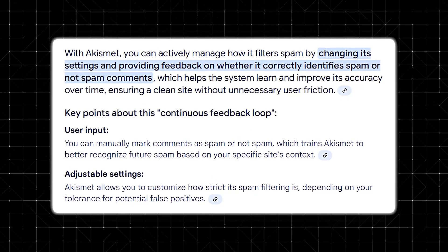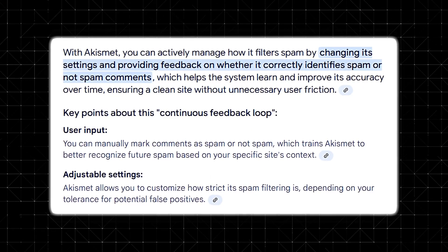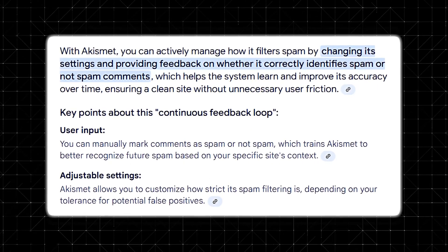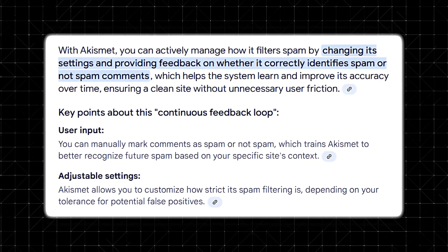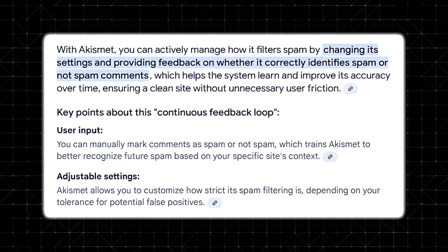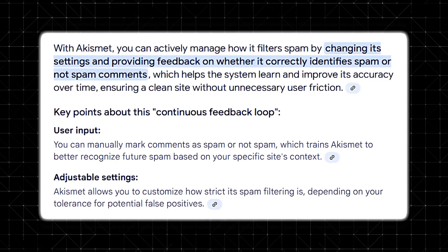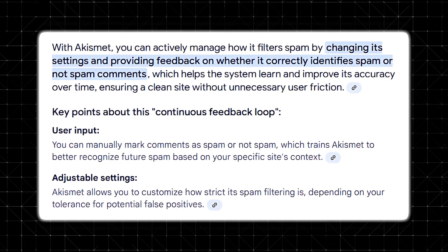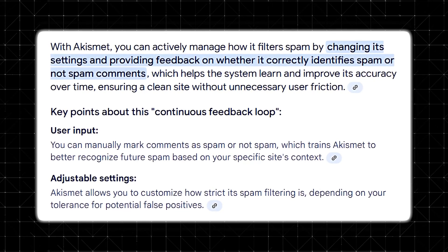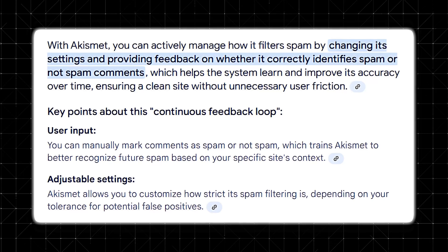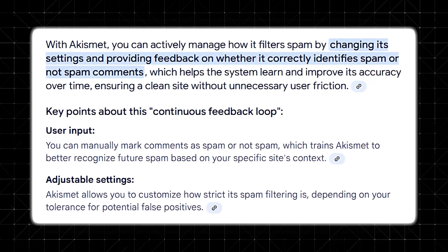These insights give you a clear picture of your site's spam landscape and help you fine-tune your own comment policies and moderation settings. For instance, if you notice a surge in a particular type of spam comment, you can take proactive steps to adjust your settings or update your anti-spam measures. This continuous feedback loop is invaluable for maintaining a high-quality, user-friendly environment for your website.